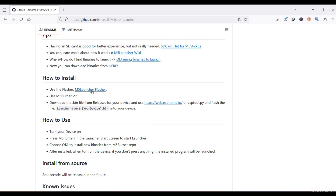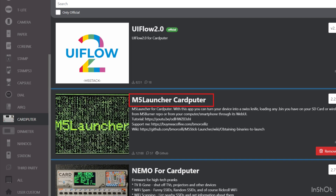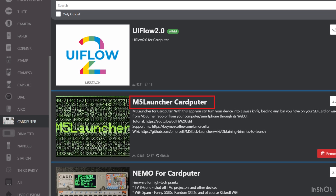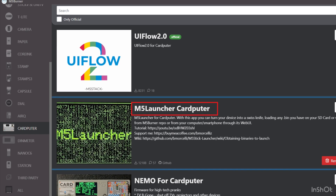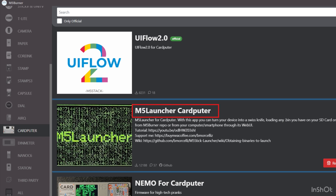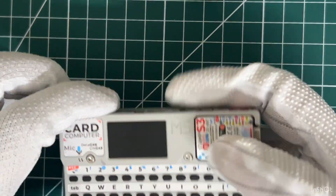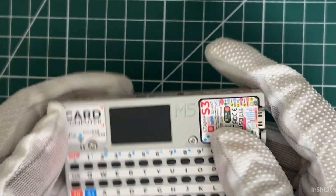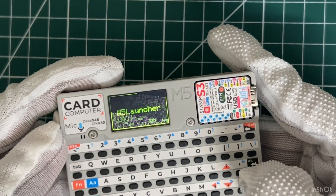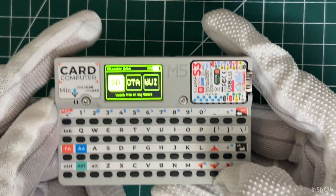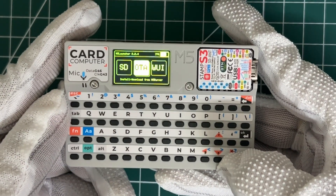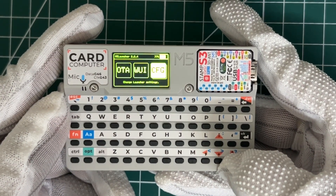M5 Launcher can be installed using the M5 Burner tool like any other framework, and I have already made a video on how to do that. I have installed M5 Launcher on my CardPutter — let's explore its functionality.